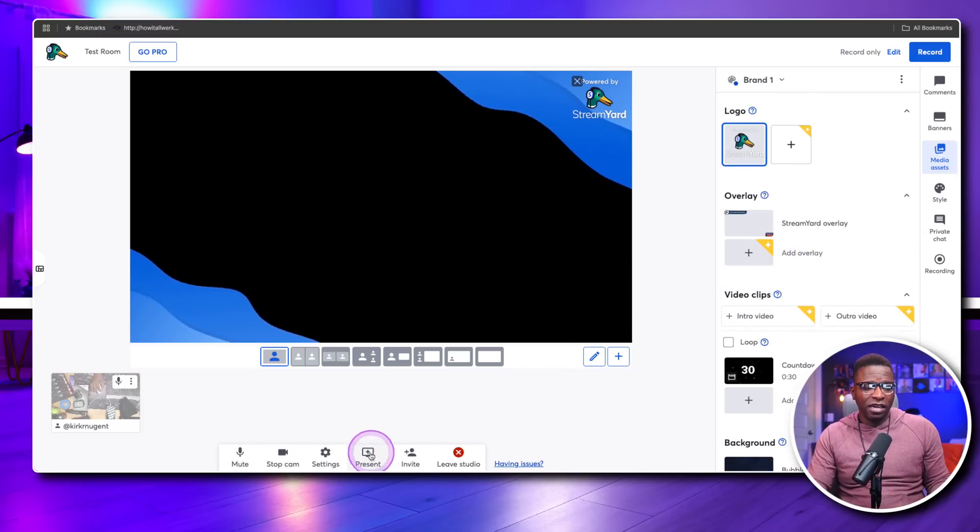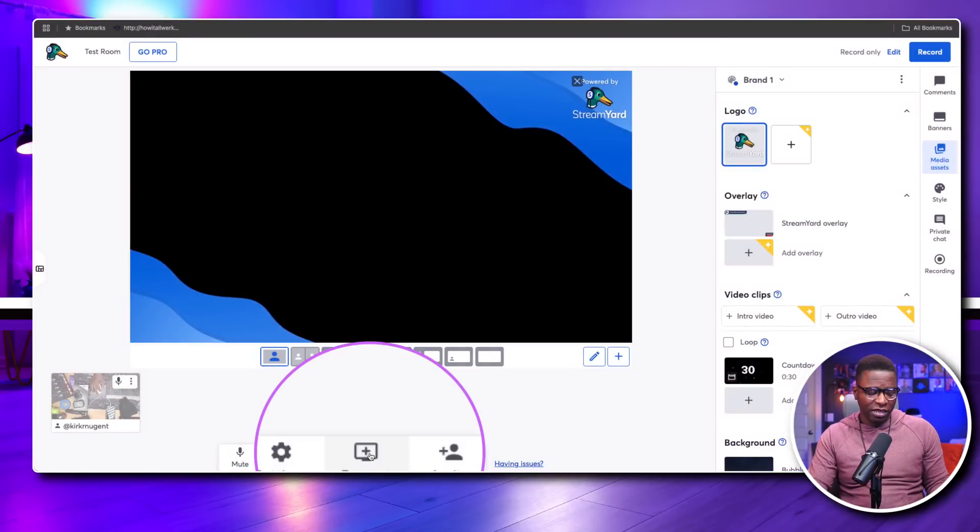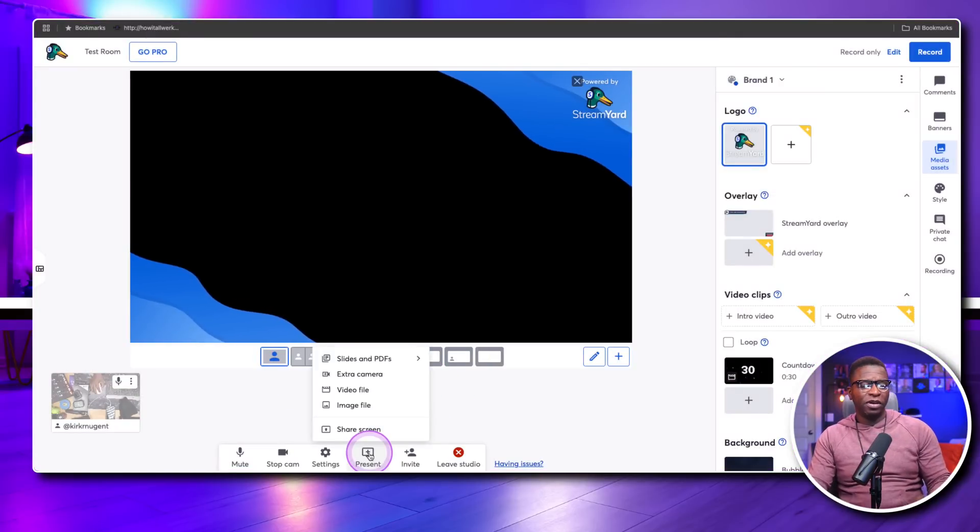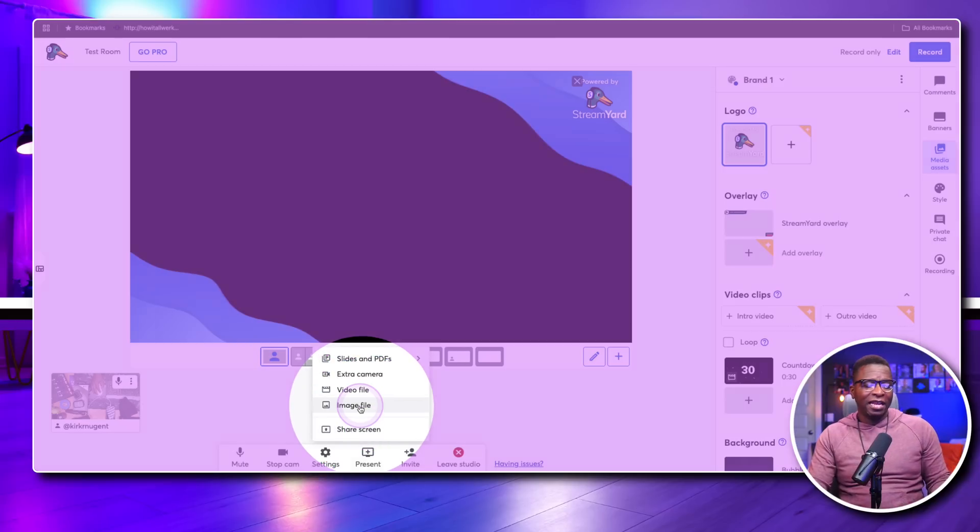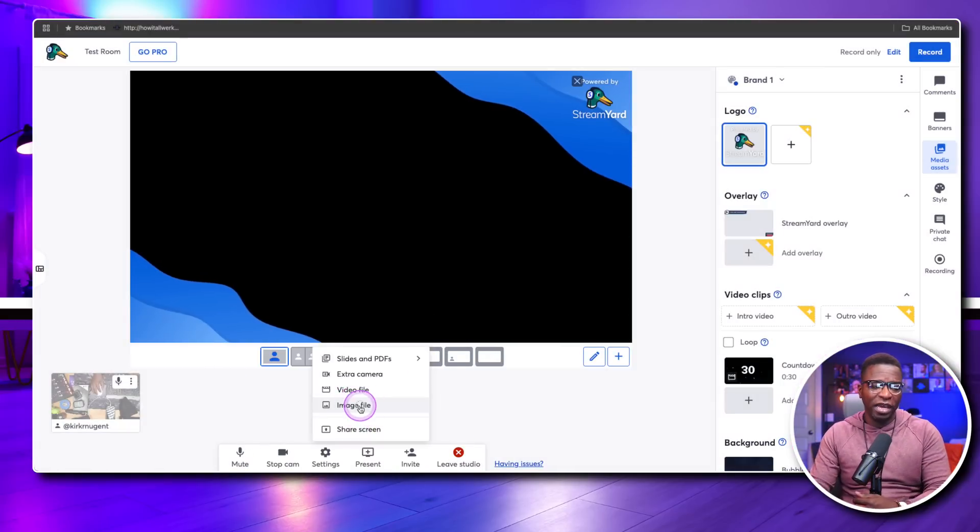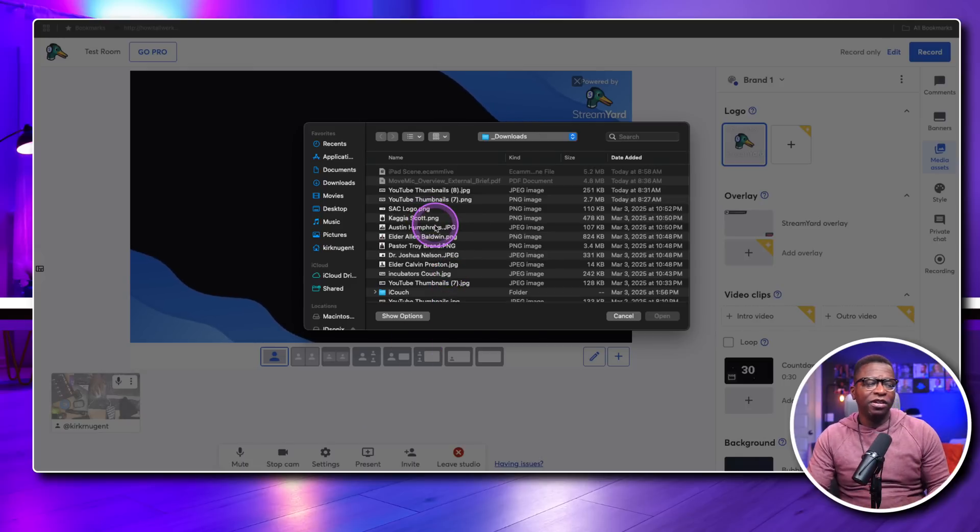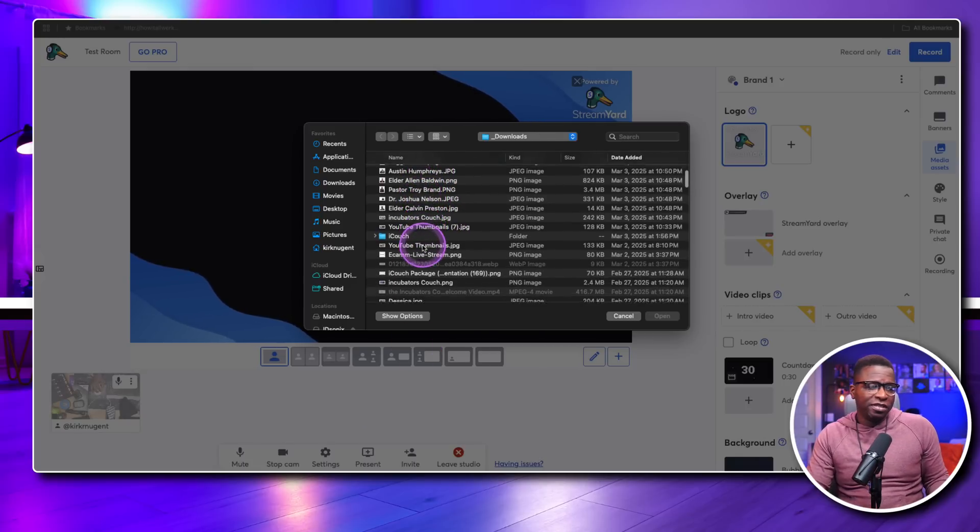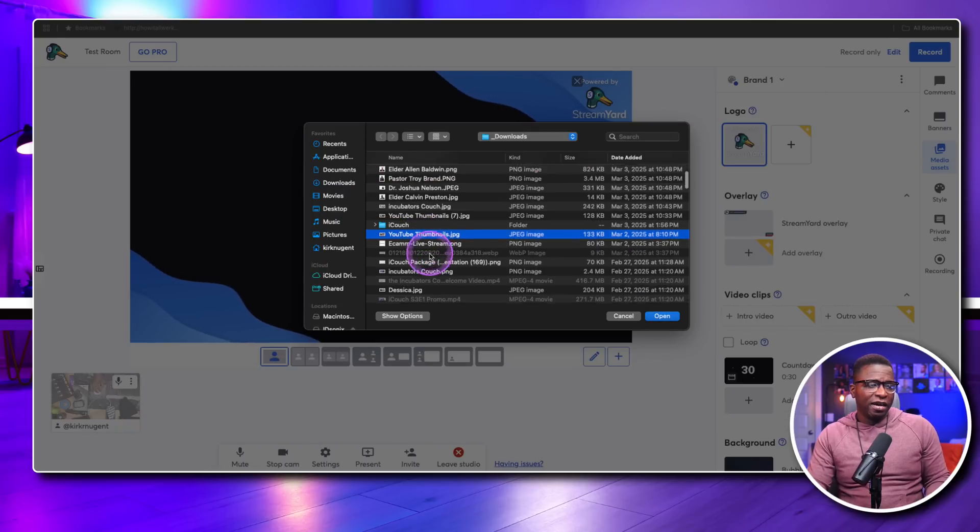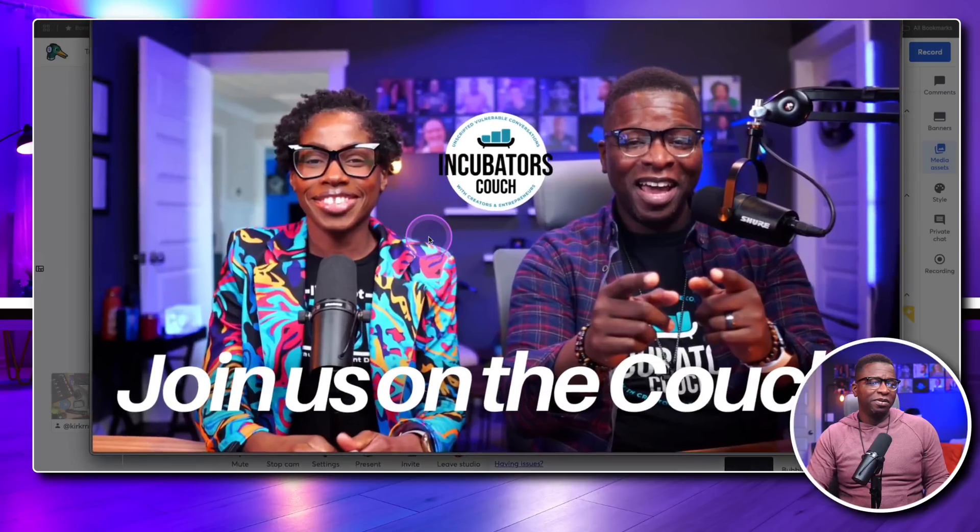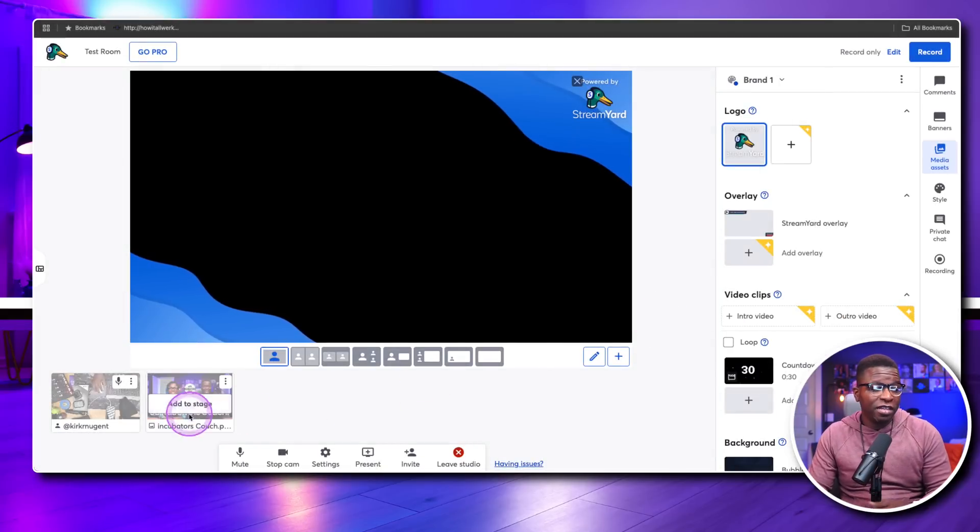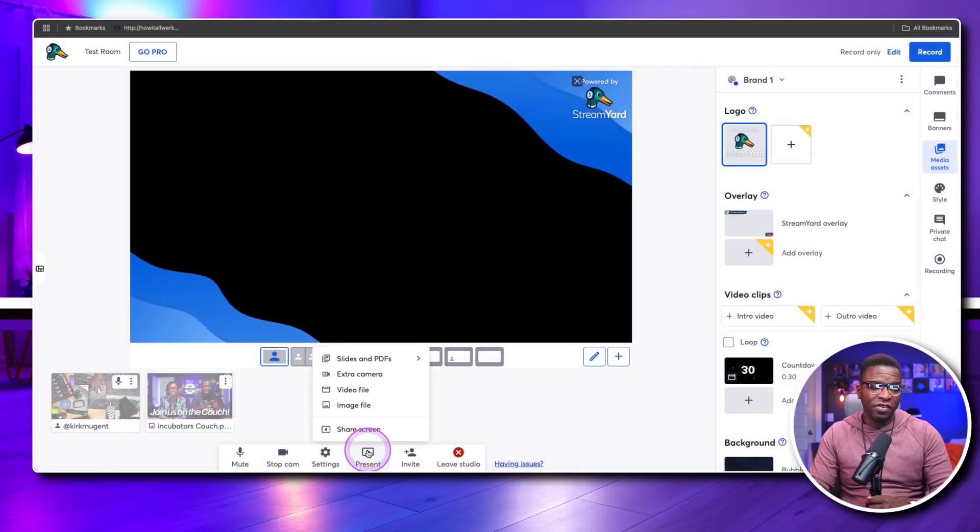And so the addition of being able to come here where it says present down here in the middle of the bottom of your window, you have this added ability to do an image file. So you can do an image file now, and you can select an image file. I'm going to select a thumbnail that I did. Let's see if I can find it. Oh, here we go. There we go. Incubator's couch. Boom. We select that.